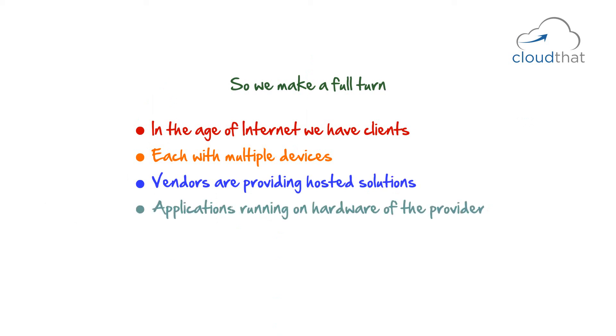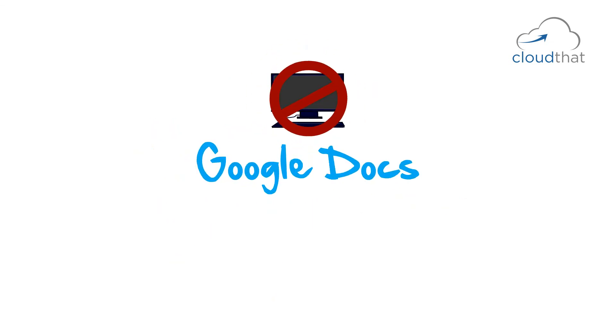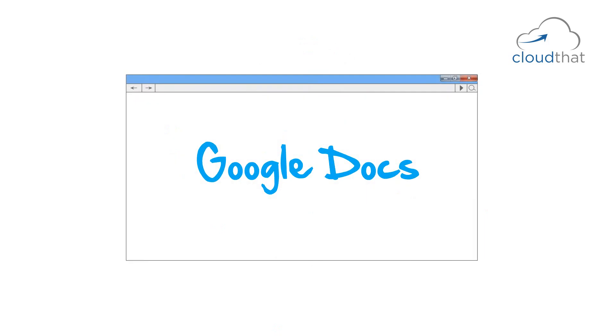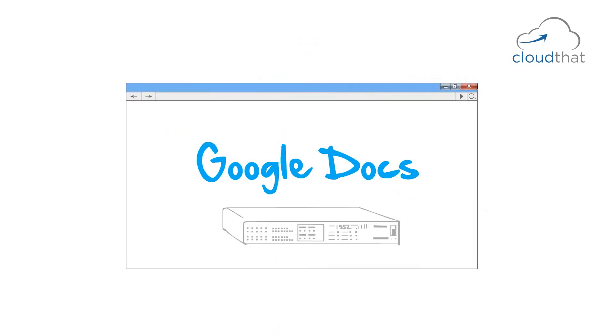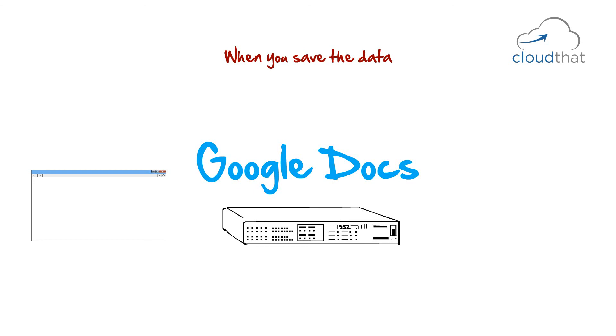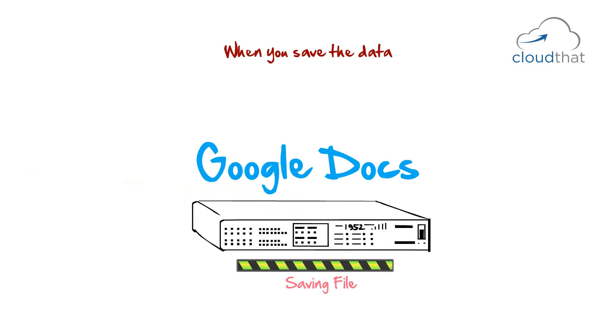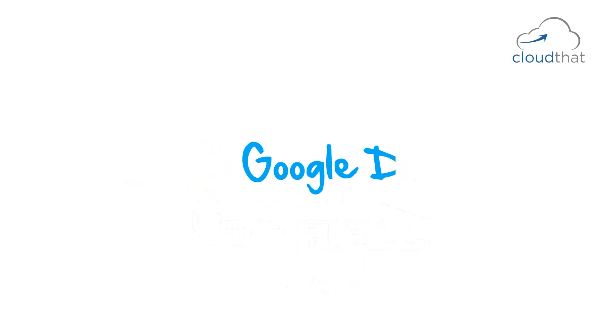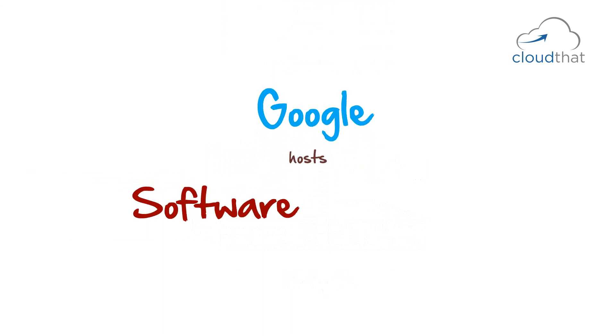Applications running on hardware of the provider. Google Docs is not running on your machine. You are just starting a browser editing the document running on Google servers. When you save the data, the data is saved on the Google servers. Google hosts both the software and the data.